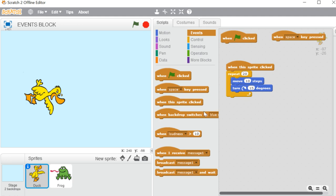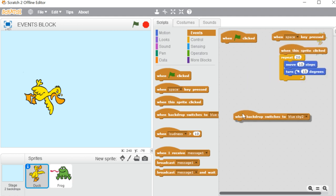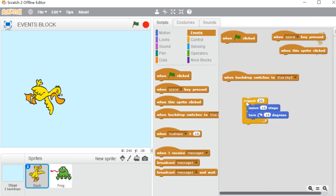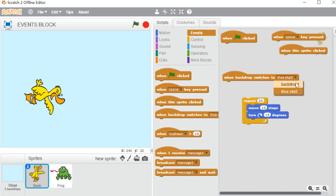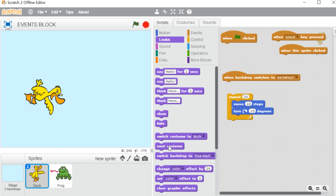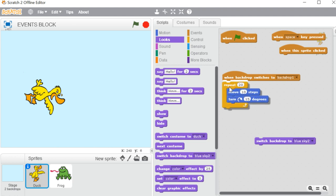Whenever you want your script to execute only when you click on the sprite, use 'When this sprite is clicked.' Next we have 'When backdrop switches to.' This means your script will start working when your backdrop switches to another backdrop. I have two backdrops — backdrop 1 and blue sky 2. I'll go to the Looks block and use 'Switch to backdrop.' Currently it is blue sky 2, and nothing is happening.